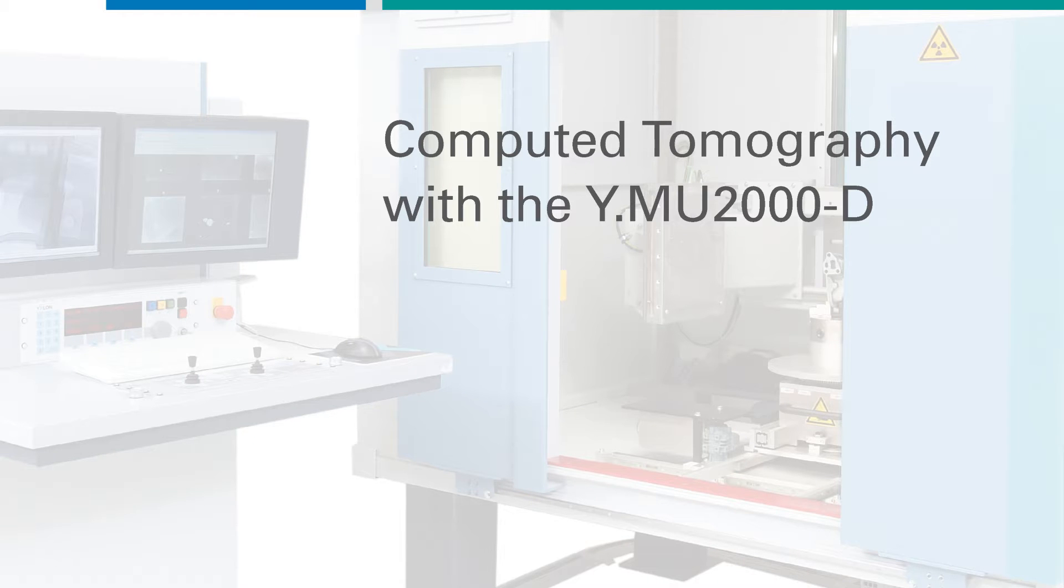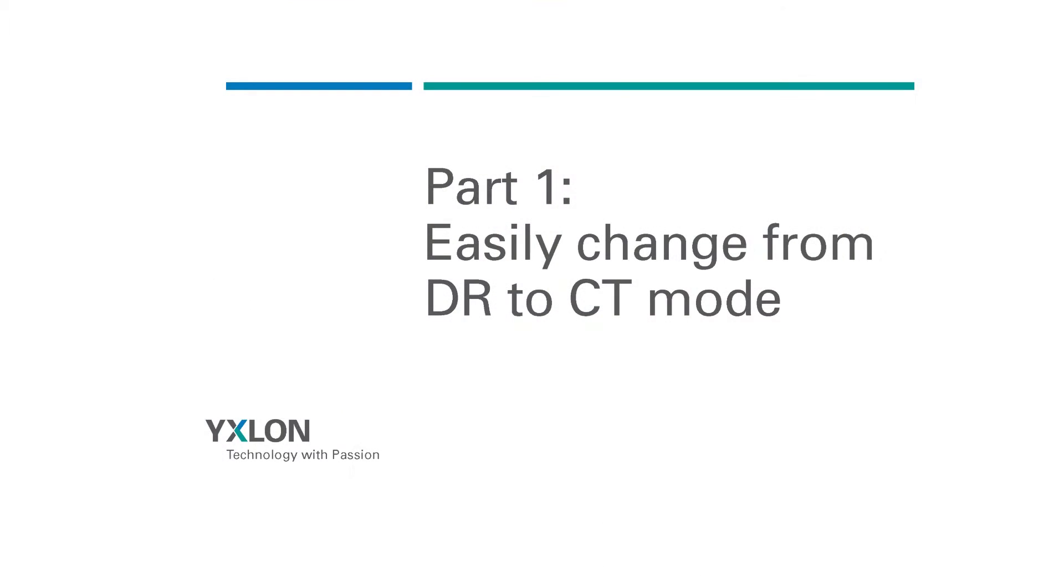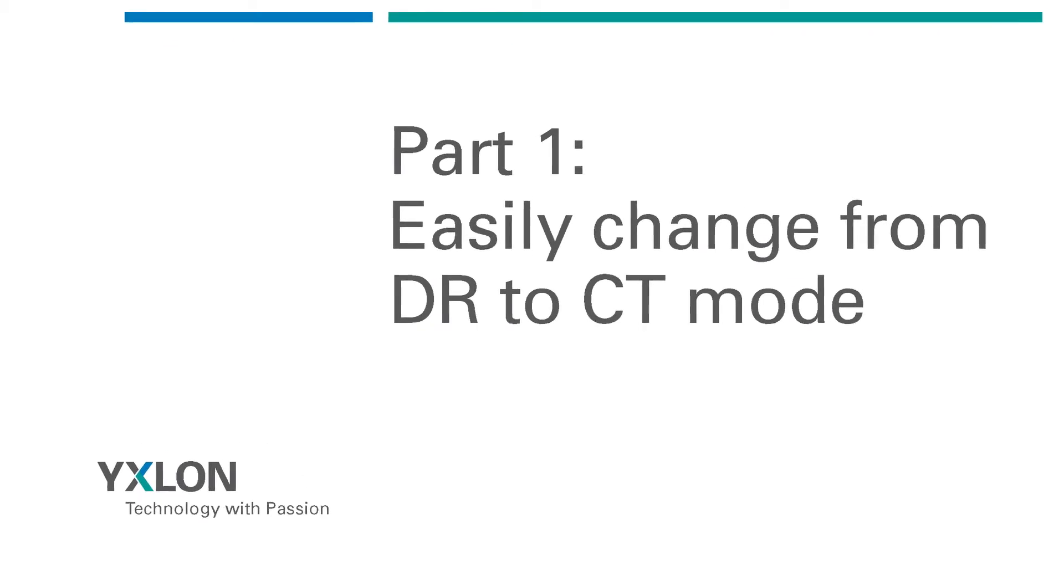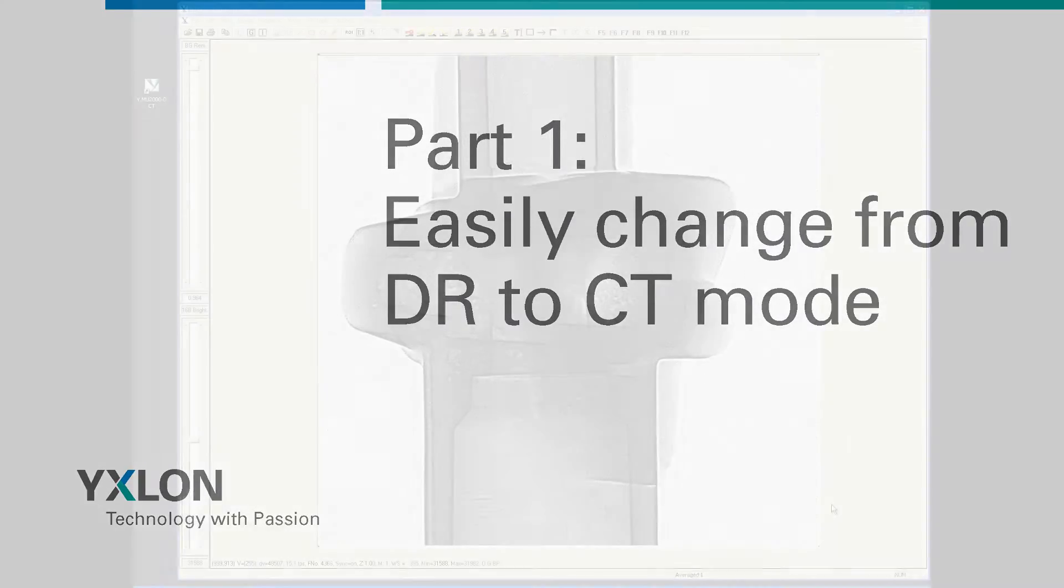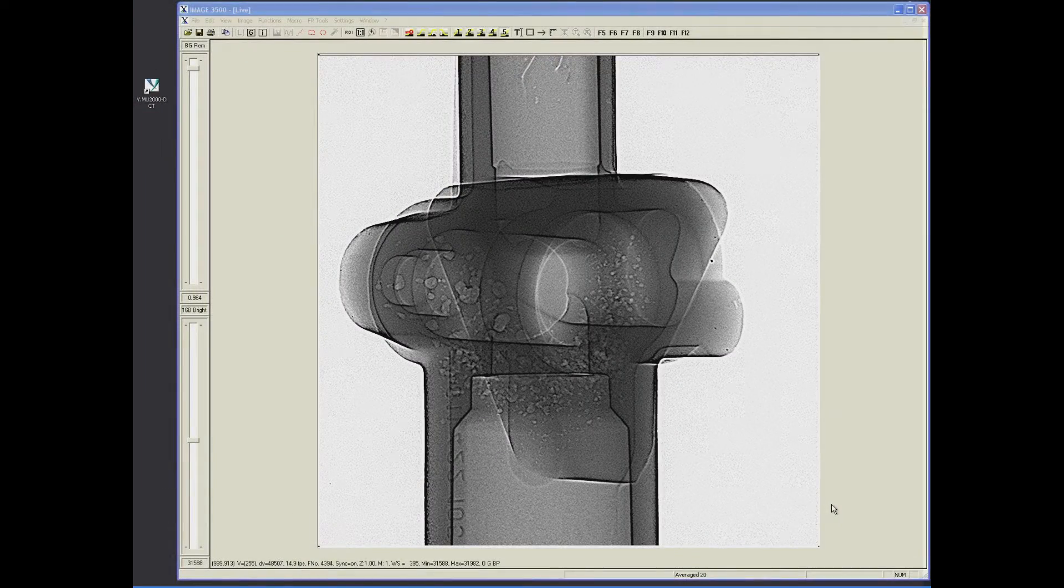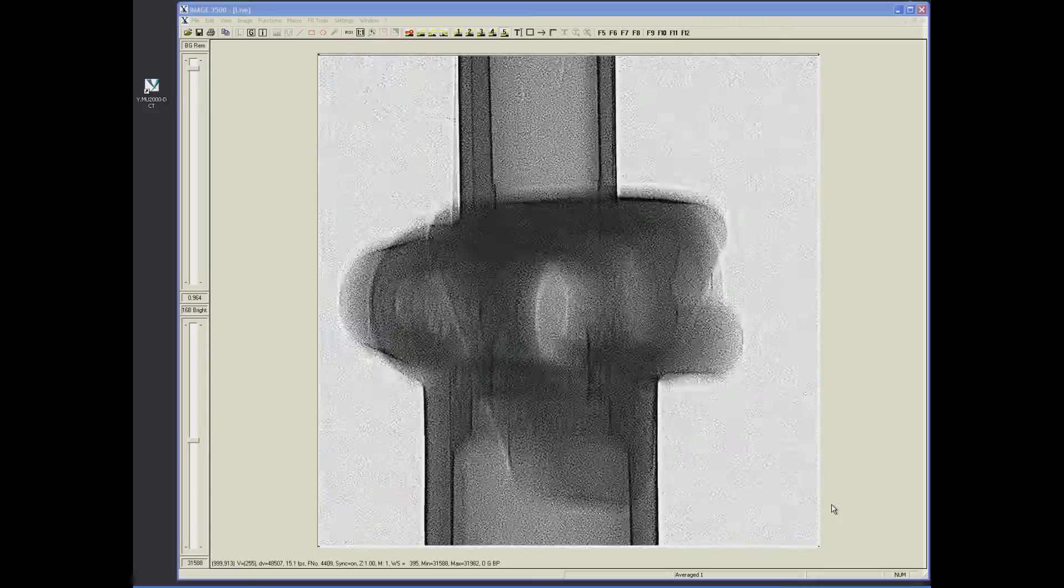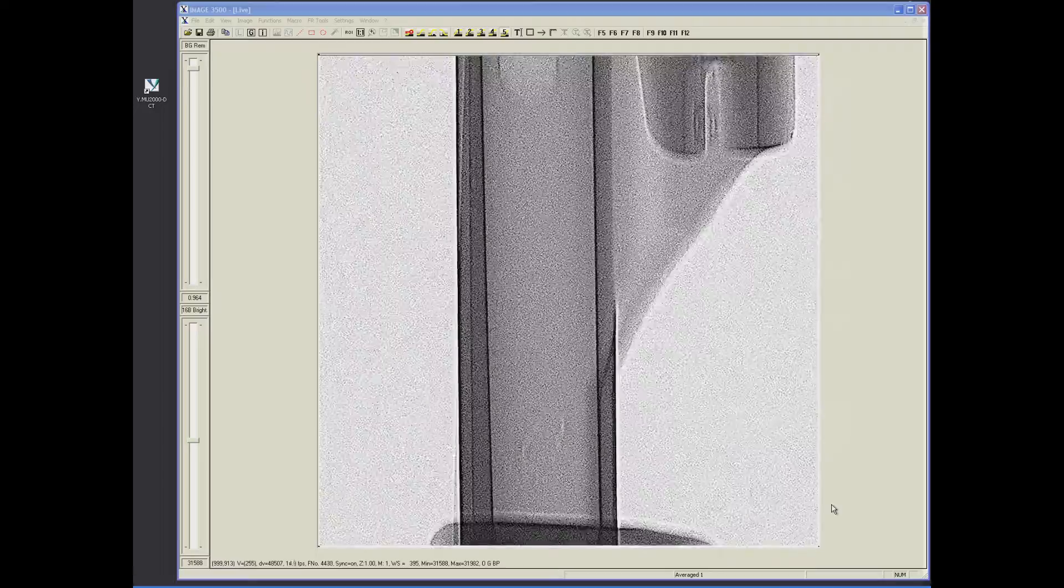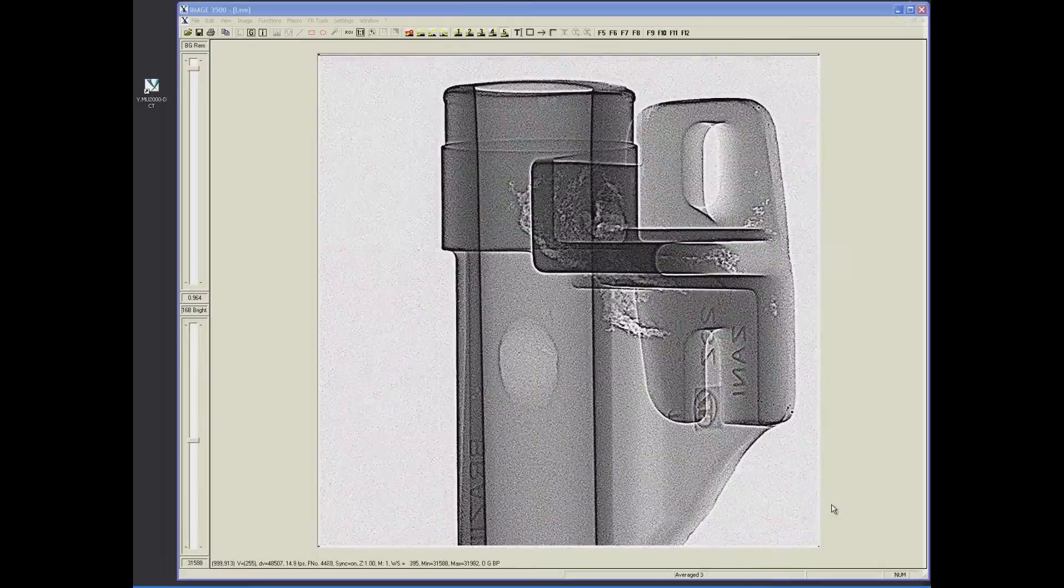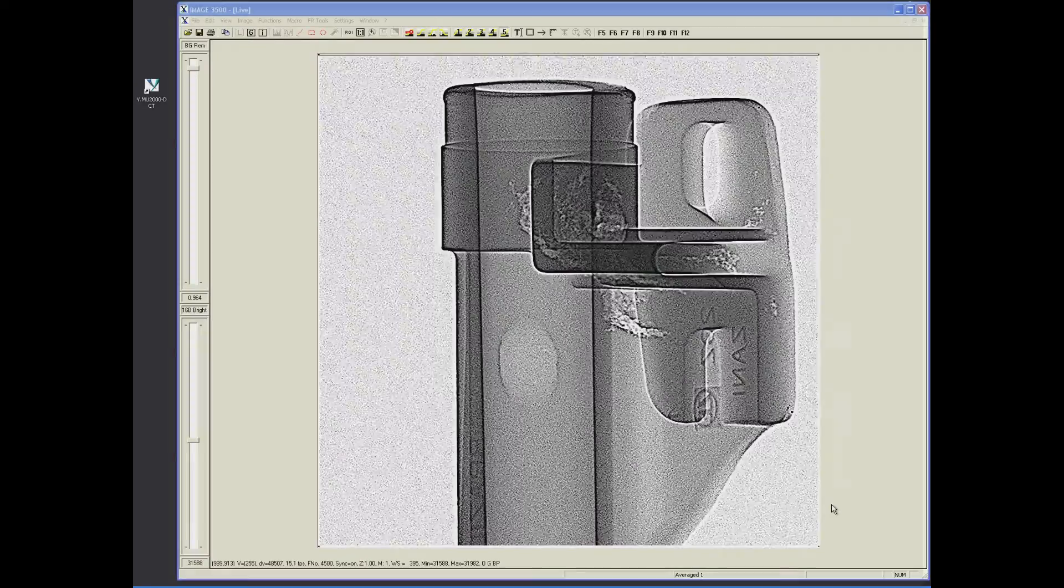The following screencast shows the MU-2000 performing CT. We start in DR mode with a nice live image of a steering housing. HDR technology makes all flaws visible at a glance.